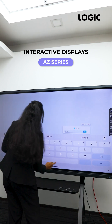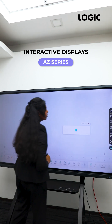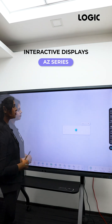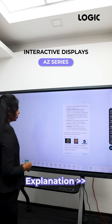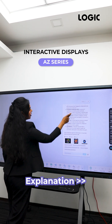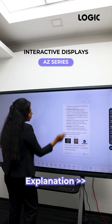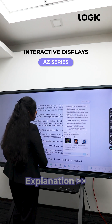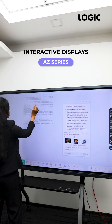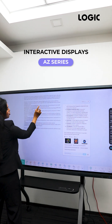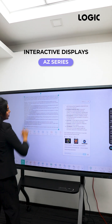I click on generate, and here is the content that is generated. I click on insert, and the content is inserted into the whiteboard. I can then drag and drop it and place it wherever it is required.